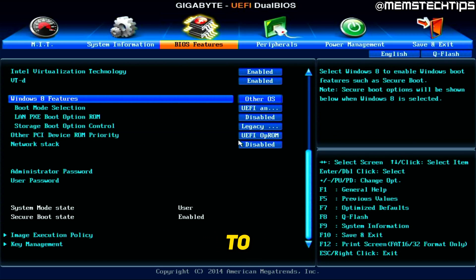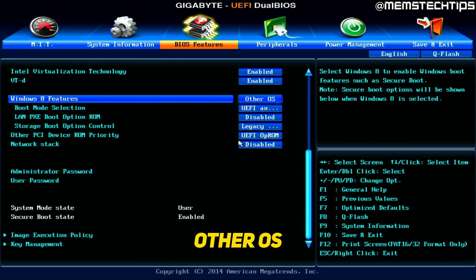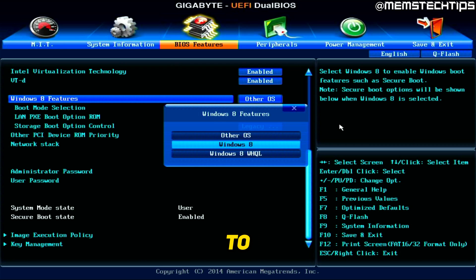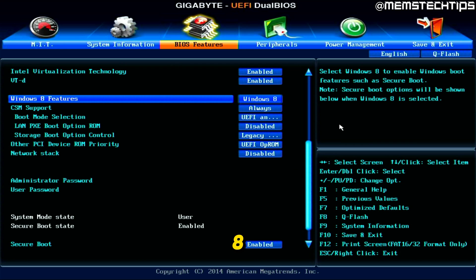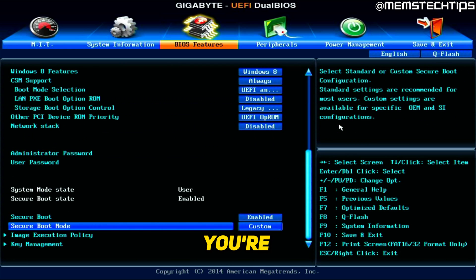need to go to this option that says Windows 8 features, which is currently set to Other OS. You need to select that and then change it to Windows 8. And now if you scroll down, you're going to have